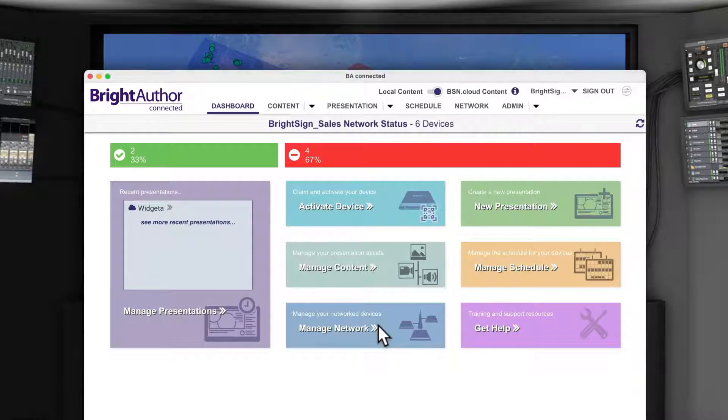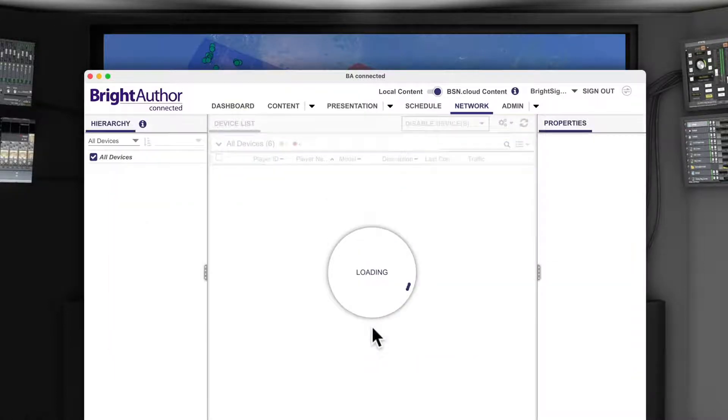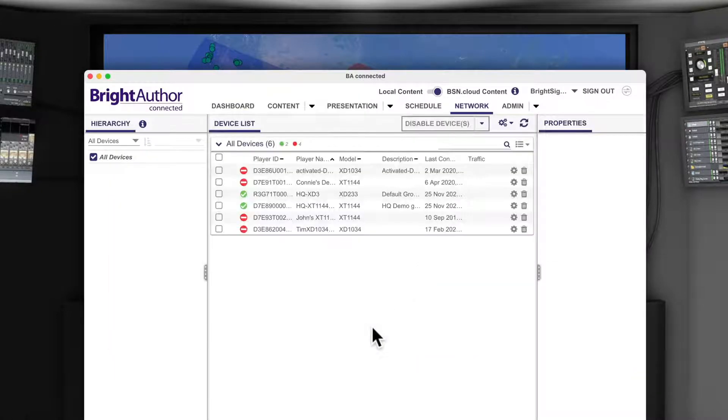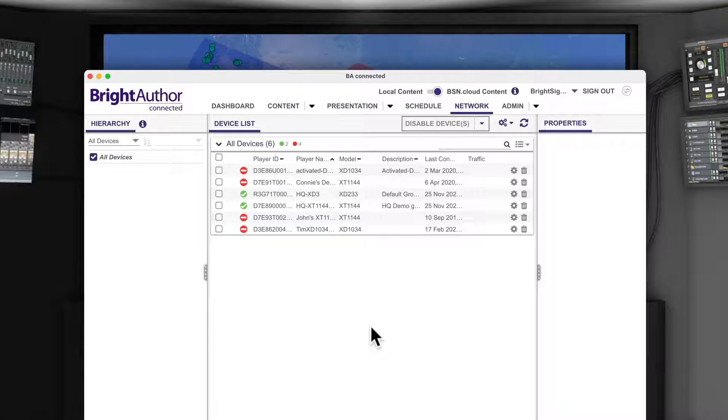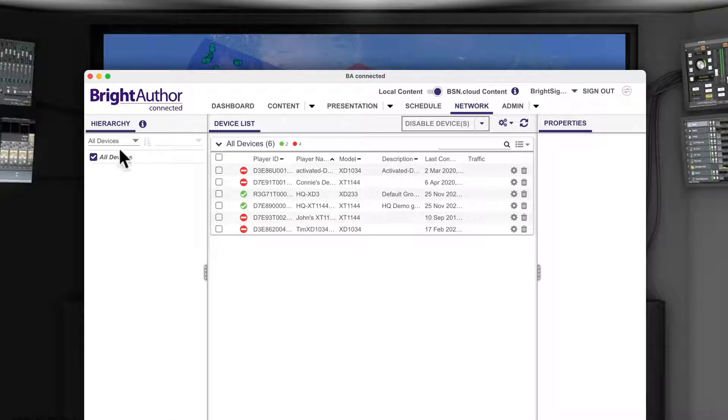Using the BrightAuthor connected interface, we can select an option to show the list of players divided into their network groups instead of viewing an entire list of all the connected players like you see here.